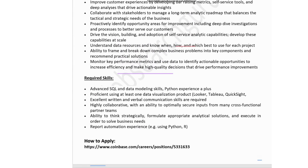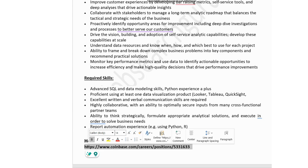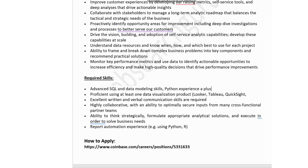Technical skills for Coinbase: Advanced SQL and data modeling skills are required. Python experience would be a plus. Proficiency in at least one data visualization product like Looker, Tableau, or QuickSight. Excellent written and verbal communication skills. High collaboration with the ability to secure inputs from cross-functional partner teams. Report automation experience using Python or R. You can apply via the link in the description box.